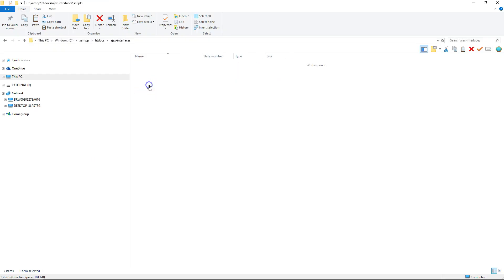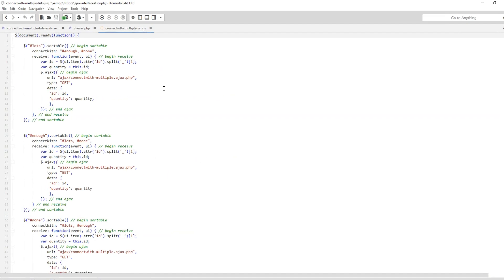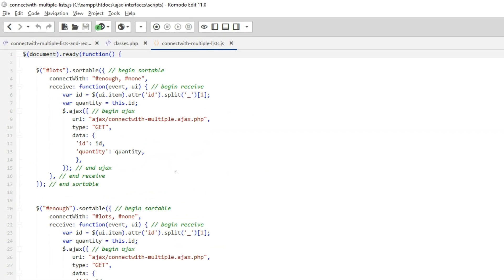Now we have a problem in the connectwithmultipleLists.js script. For this, we do not want to have item underscore, just the ID number alone.